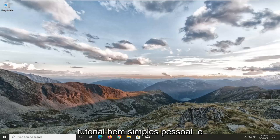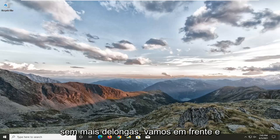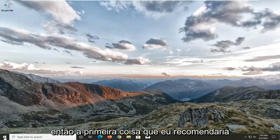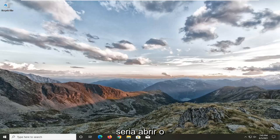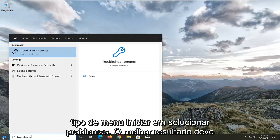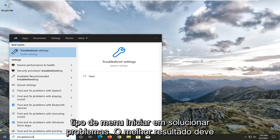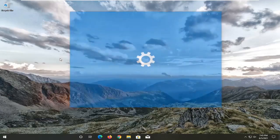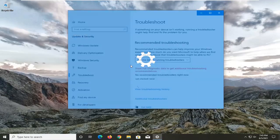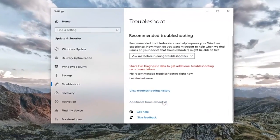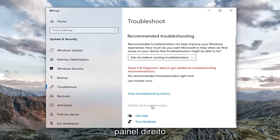So this should hopefully be a pretty straightforward tutorial guys. And without further ado, let's go ahead and jump right into it. First thing I'd recommend doing would be to open up the start menu, type in troubleshoot. Best result should come back with troubleshoot settings. Go ahead and open that up. Select additional troubleshooters on the right panel.